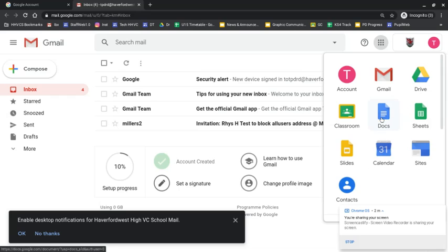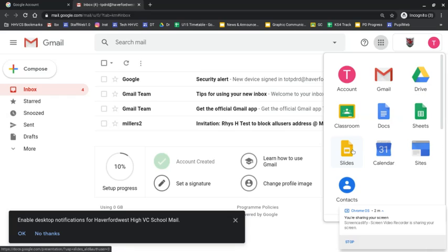You've got Google Docs, which is similar to Microsoft Word. You've got Google Sheets, which is a spreadsheet software. And you've got Google Slides. Most pupils' work tends to be submitted on either Google Docs, Google Sheets, and Google Slides.